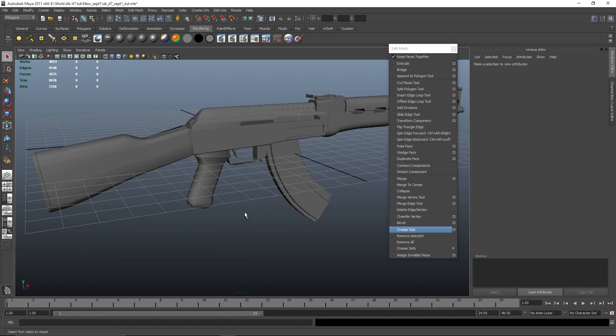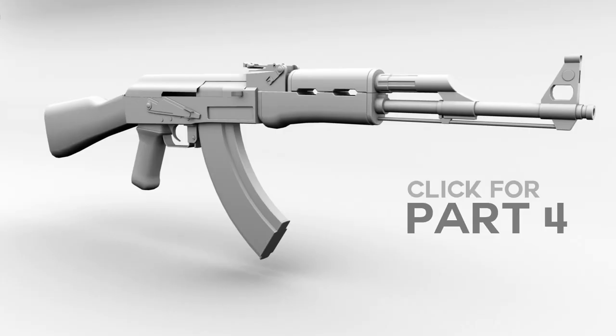So that's our AK pretty much done — all we have is the detail left.